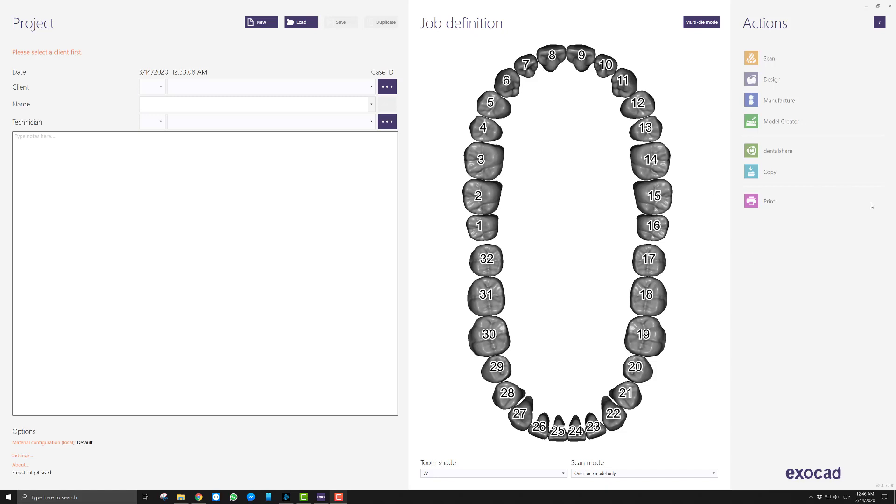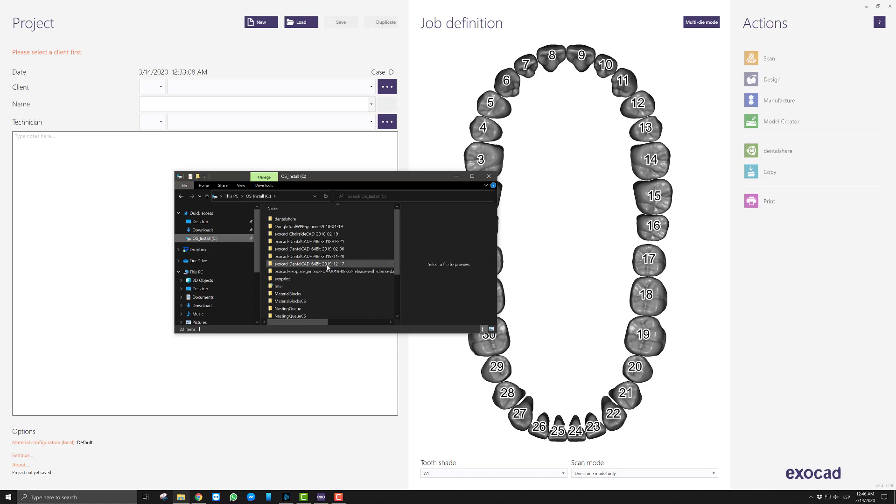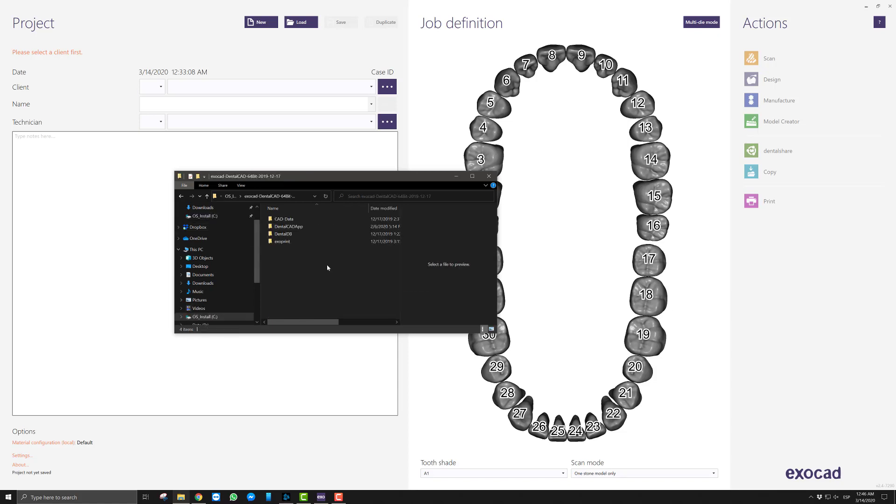Okay, so we are going to go over how to change the bottom logo here in the DentalDB and then how to do that in the CAD app or the Dental CAD app. Alright, so in order to make changes to the customization here, we are going to go where our ExoCAD is installed, which should be at the root of C.